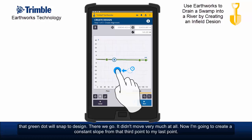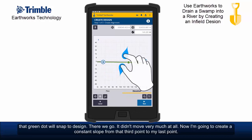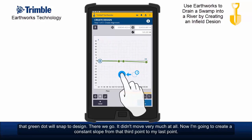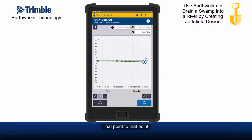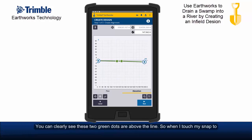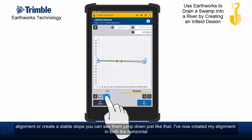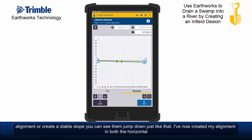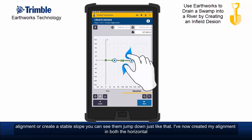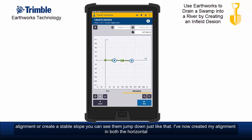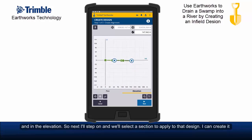Now I'm going to create a constant slope from that third point to my last point — that point to that point. You can clearly see these two green dots are above the line, so when I touch snap to alignment to create a stable slope, you can see them jump down just like that. I've now created my alignment in both the horizontal and the elevation.